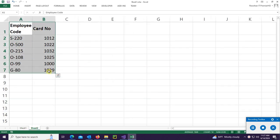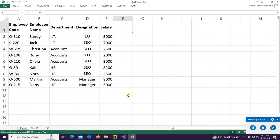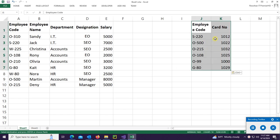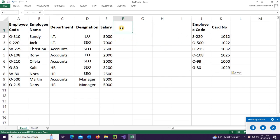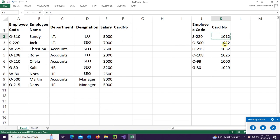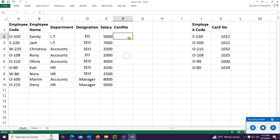The second sheet has only employee code and card number. I will show the card number according to the employee code. I'll copy the data from sheet 2 to sheet 1 and display the card number based on employee code in column F. For example, employee code S2T0 has card number 1012.